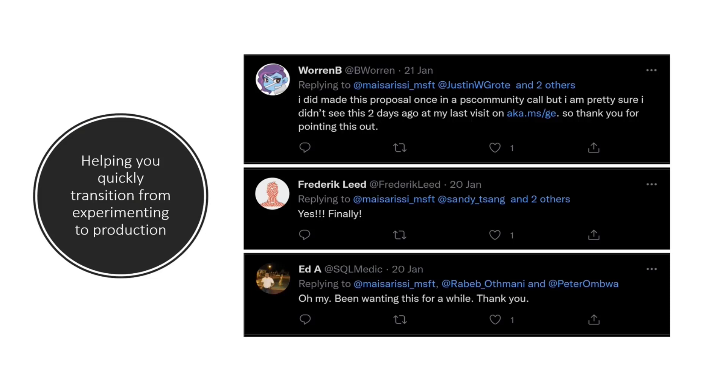The community was asking for them. Obviously, we do have code snippets for other languages like C Sharp, Java, JavaScript, et cetera. And the community was asking for PowerShell.